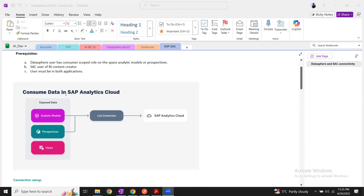By using live connection, we can consume the data from analytic models or perspectives that are created as part of consumption models in Business Builder. Using this live connection, Analytics Cloud can read or consume the data from these two objects and create stories on top of them. We don't have to create a model explicitly in SAC or the Analytics Cloud application.